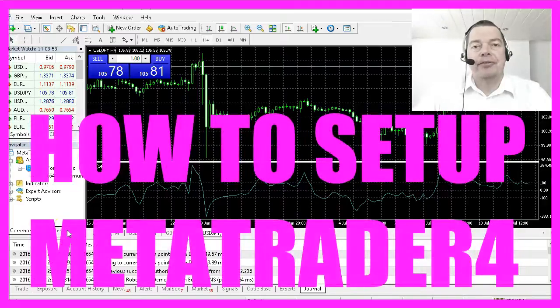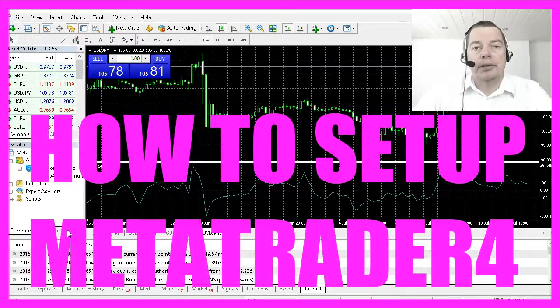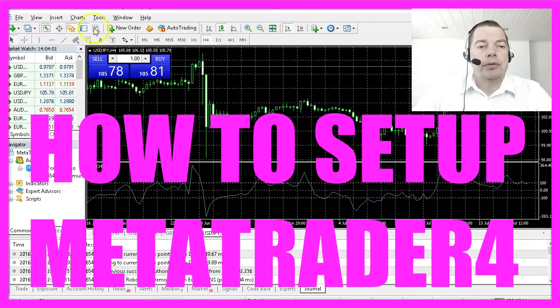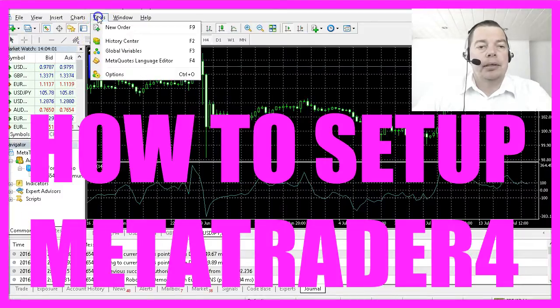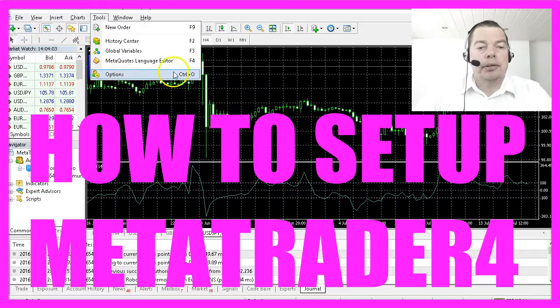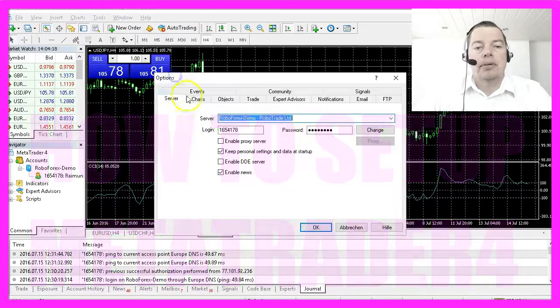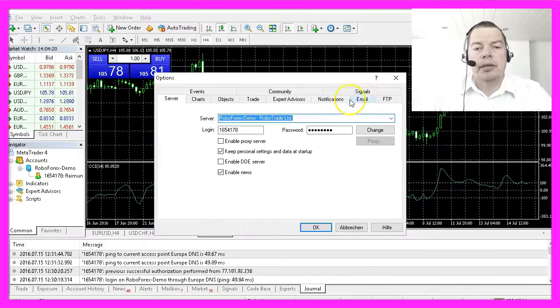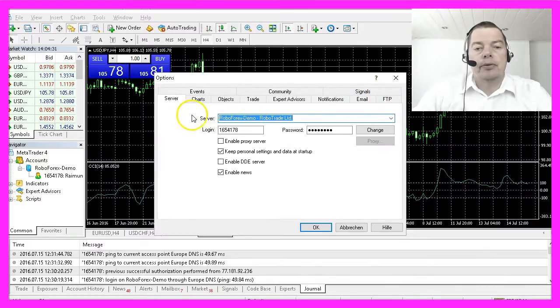Before MetaTrader 4 is allowed to trade automatically, you must set up some options. We'll do it by clicking on Tools, Options, or hitting Ctrl+O. There are a lot of options we could set up, but we will not need all of them.